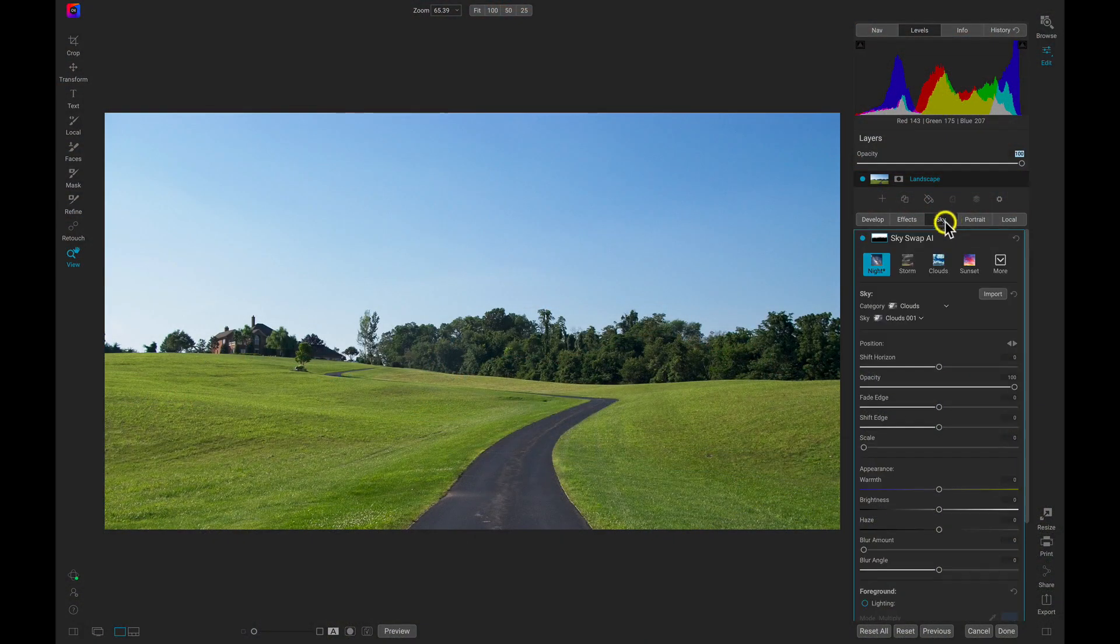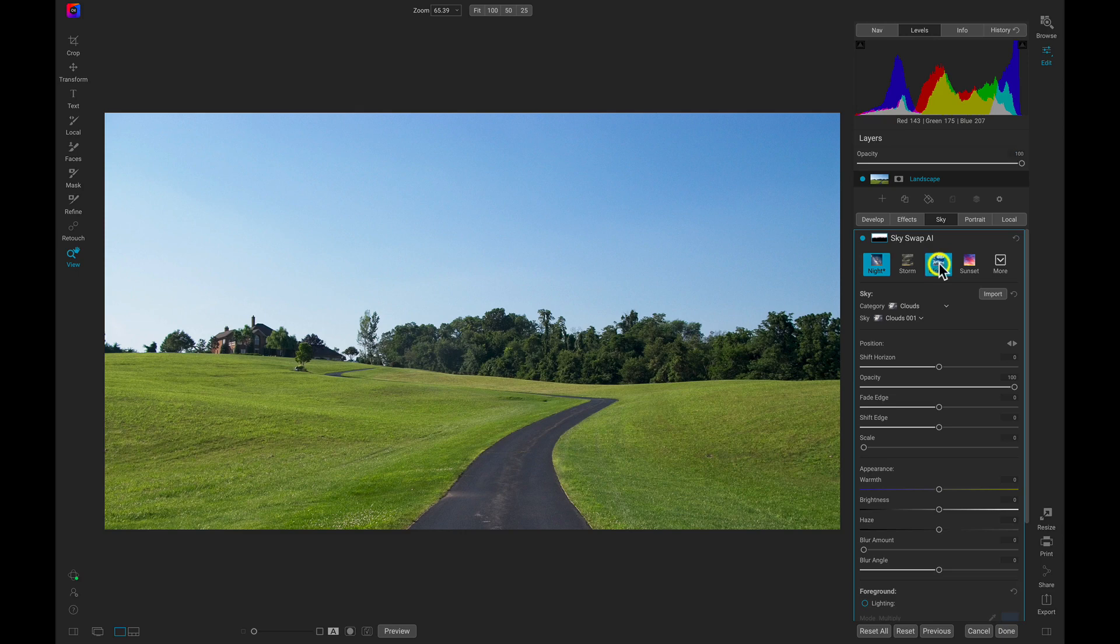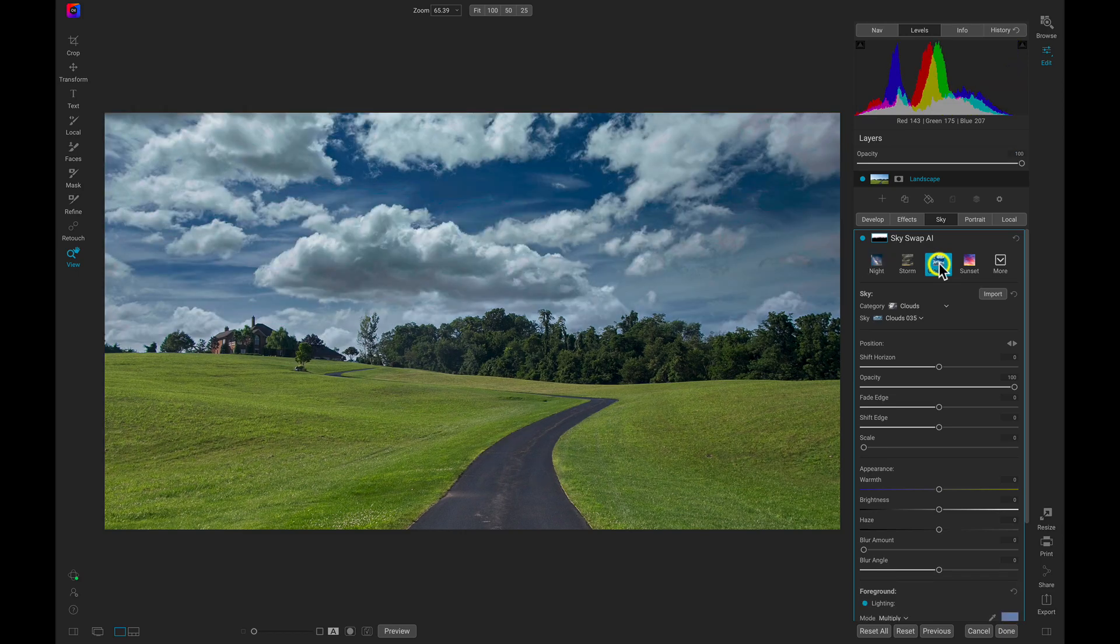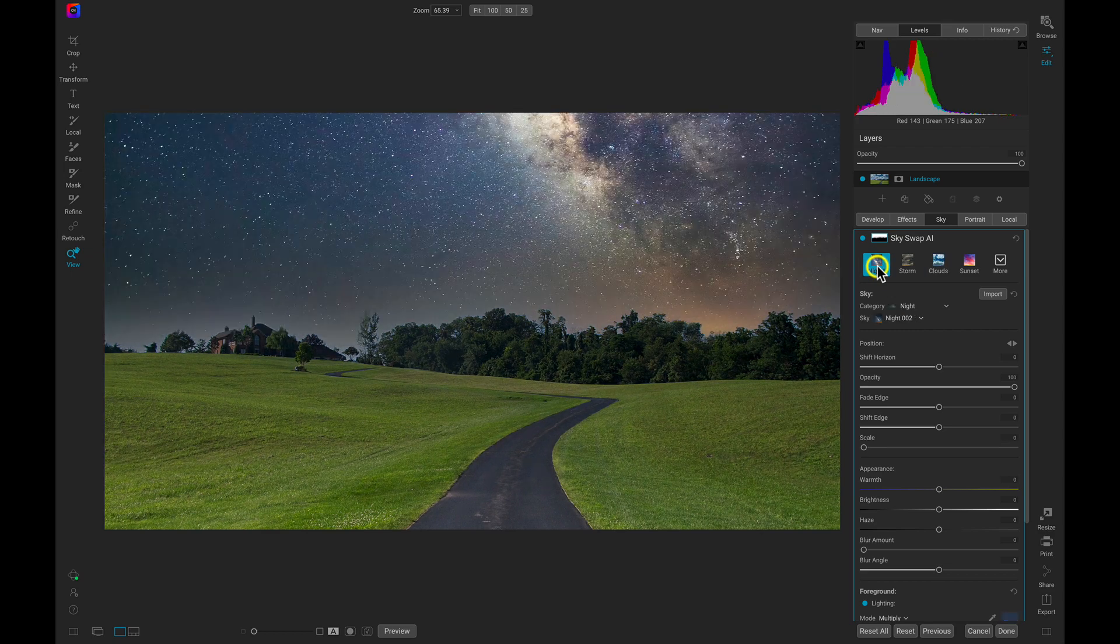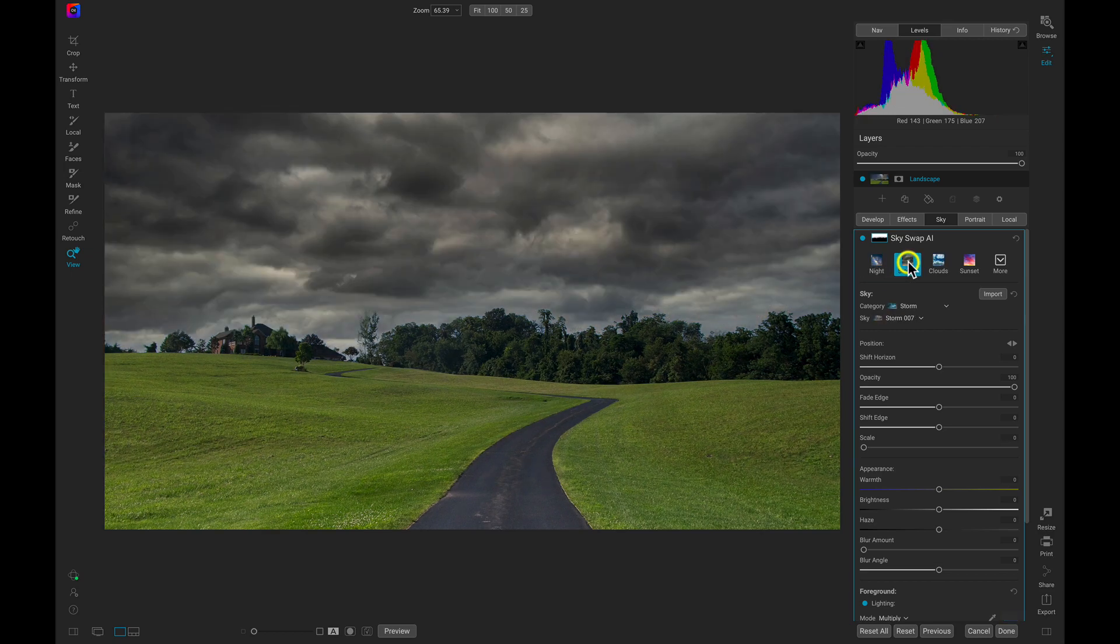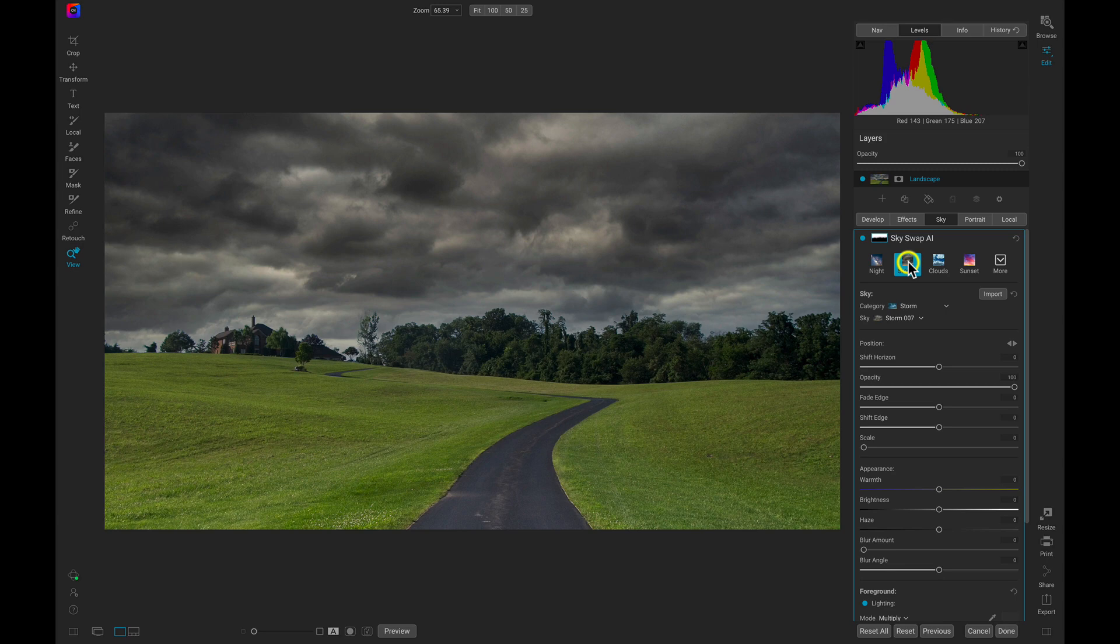With Sky Swap AI, you can instantly replace and swap out your boring sky for one that brings your scene to life. From clouds to nighttime stars to moody, dramatic storms, there's a sky for every situation.